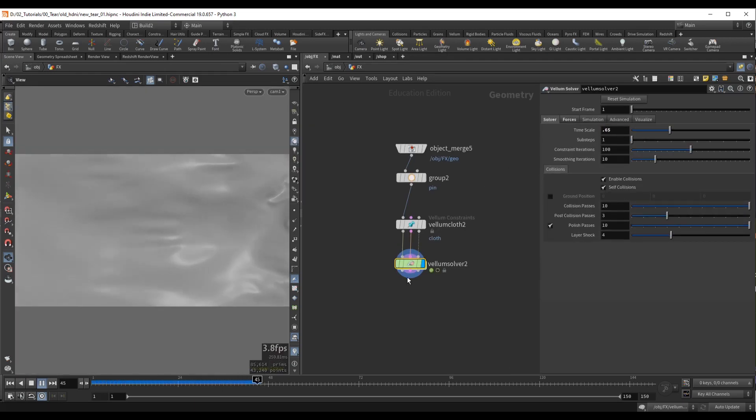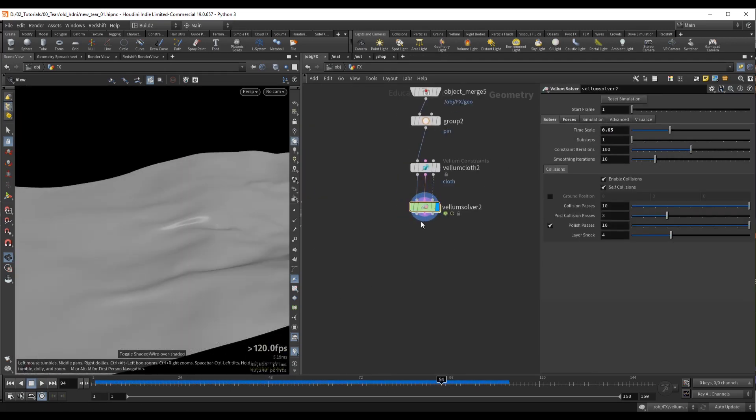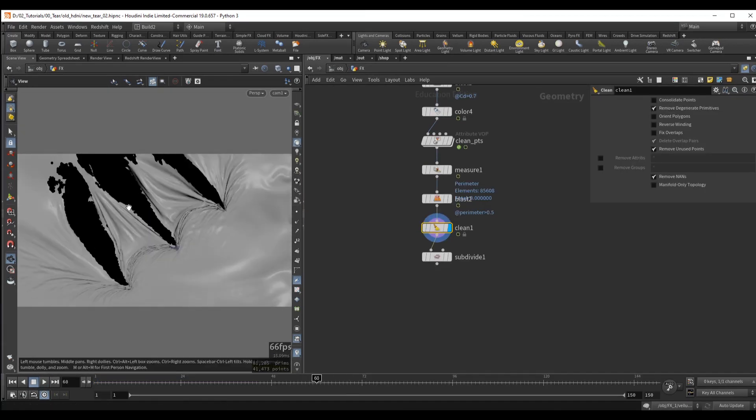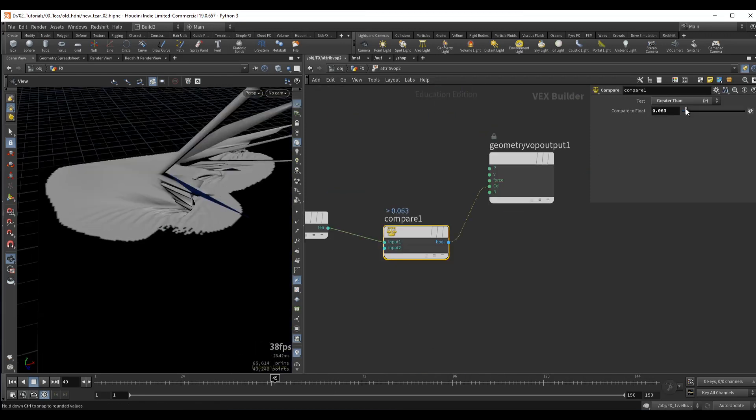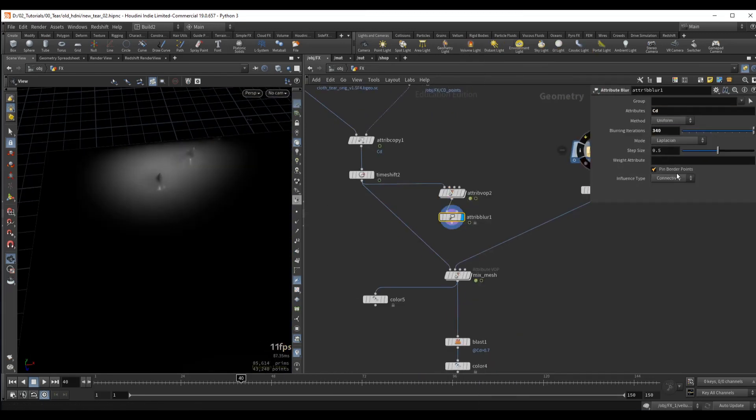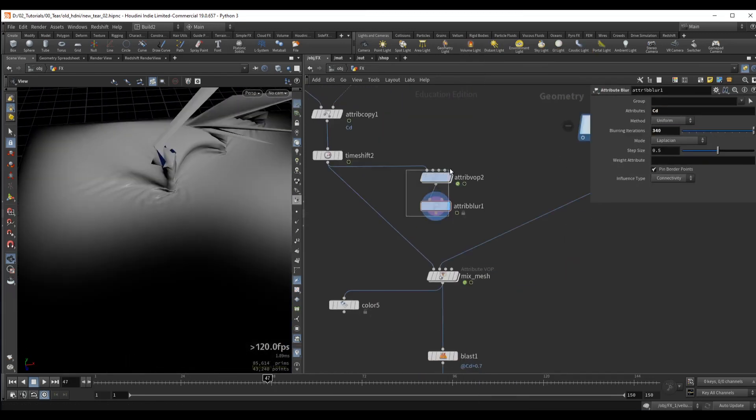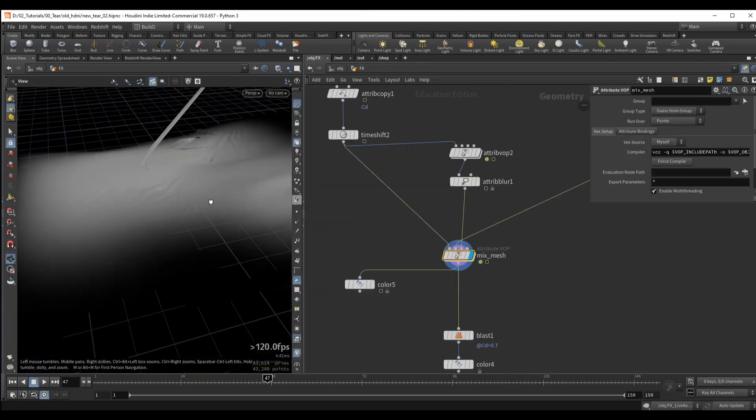we will create a separate Vellum simulation with wind and noise, which we will combine with our main tearing simulation. So we will essentially be layering two separate Vellum simulations on top of each other.